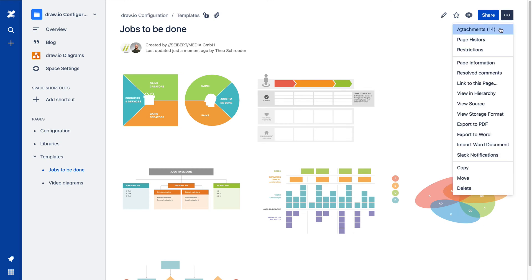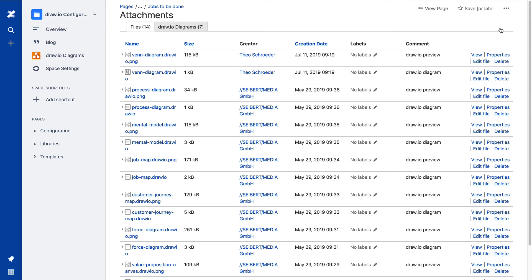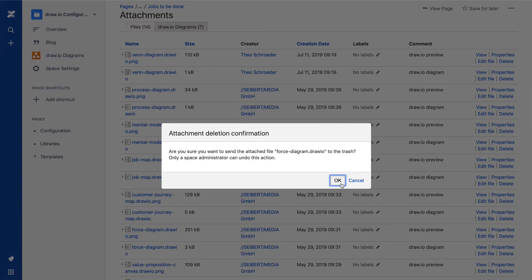It's not enough to simply delete the diagram from the page. You also have to delete the attachment.